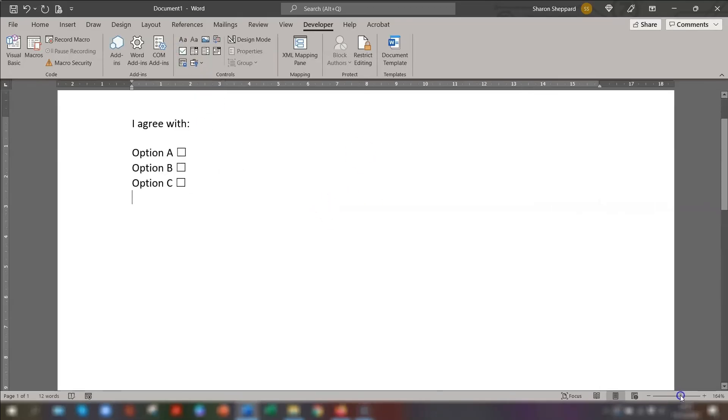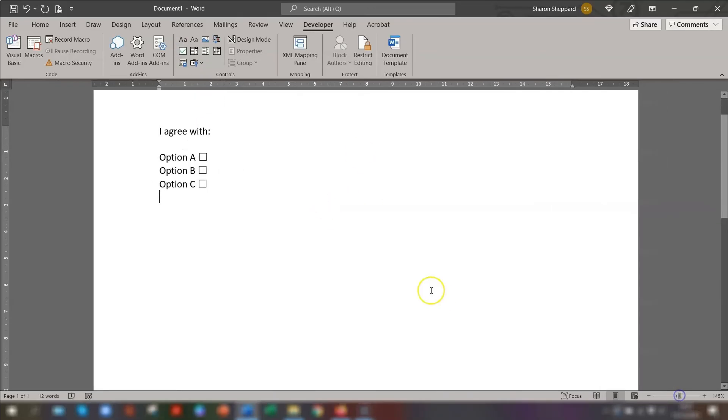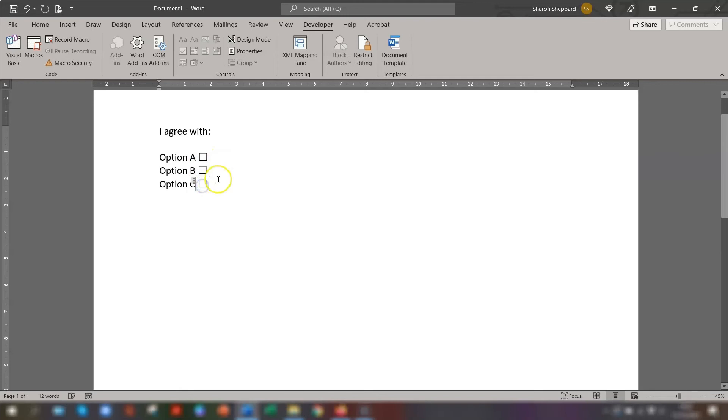So if I just zoom in a little bit so you can see a bit more. If you click on the box, that's how you check it. And click again to uncheck.